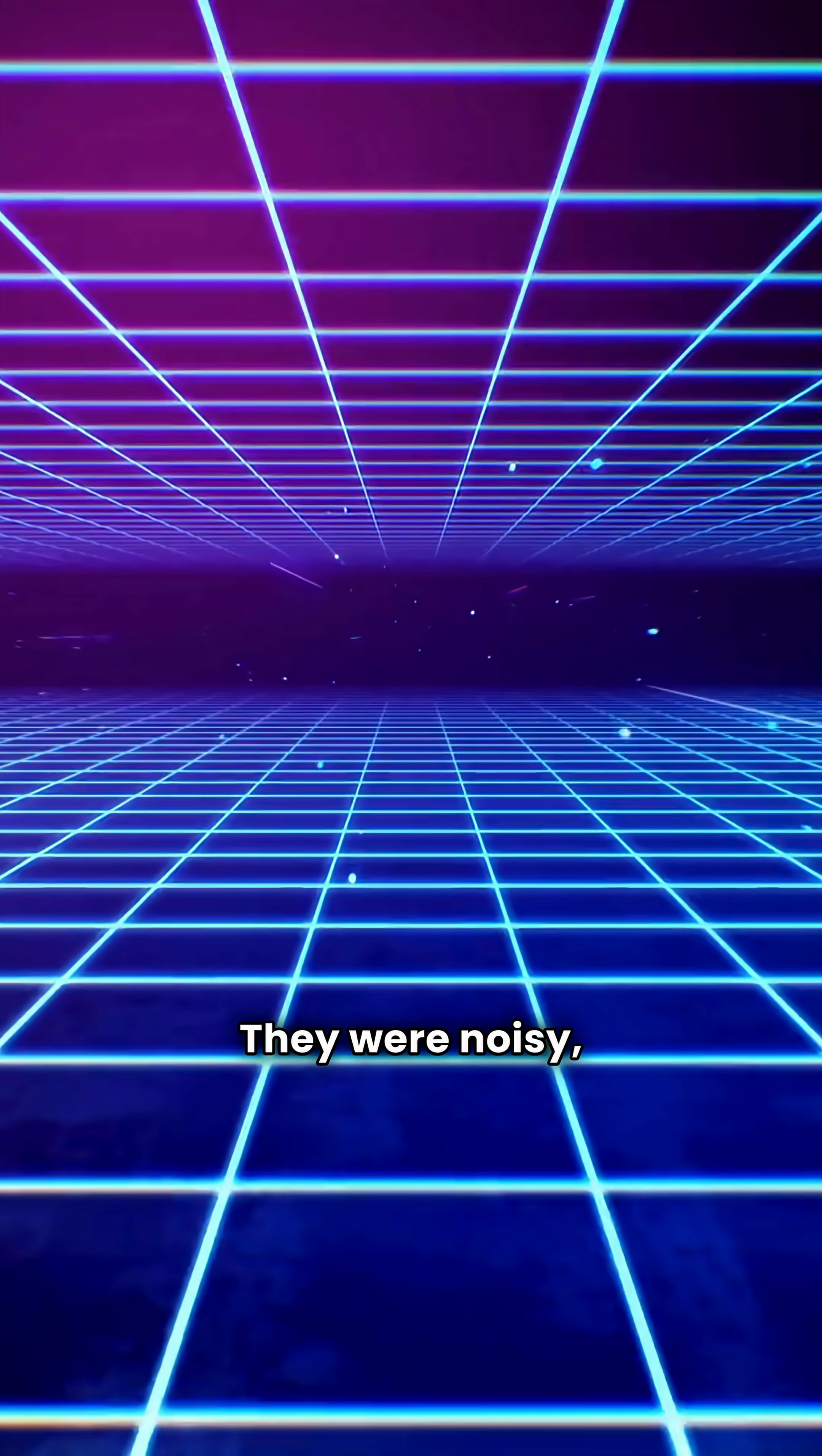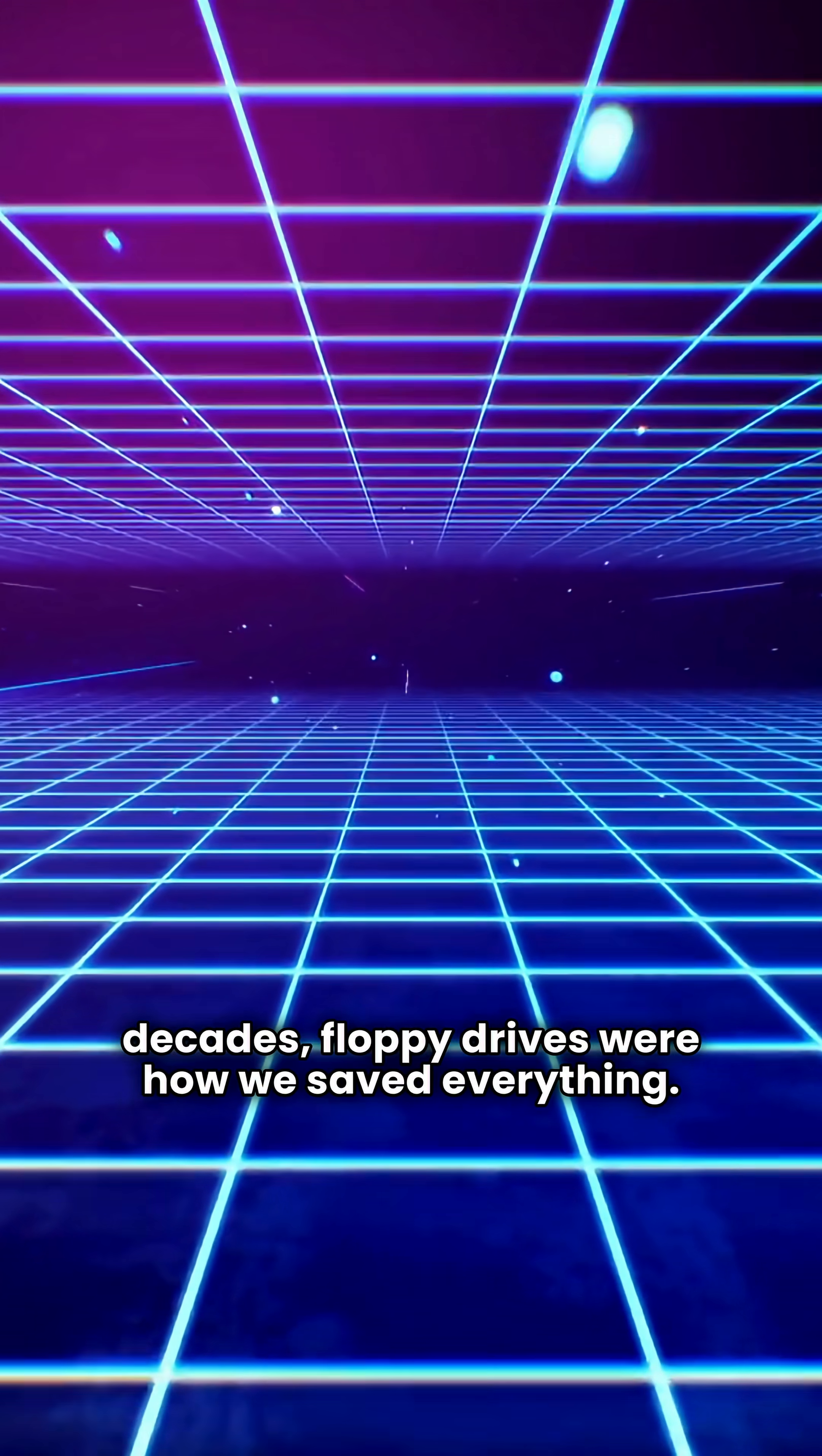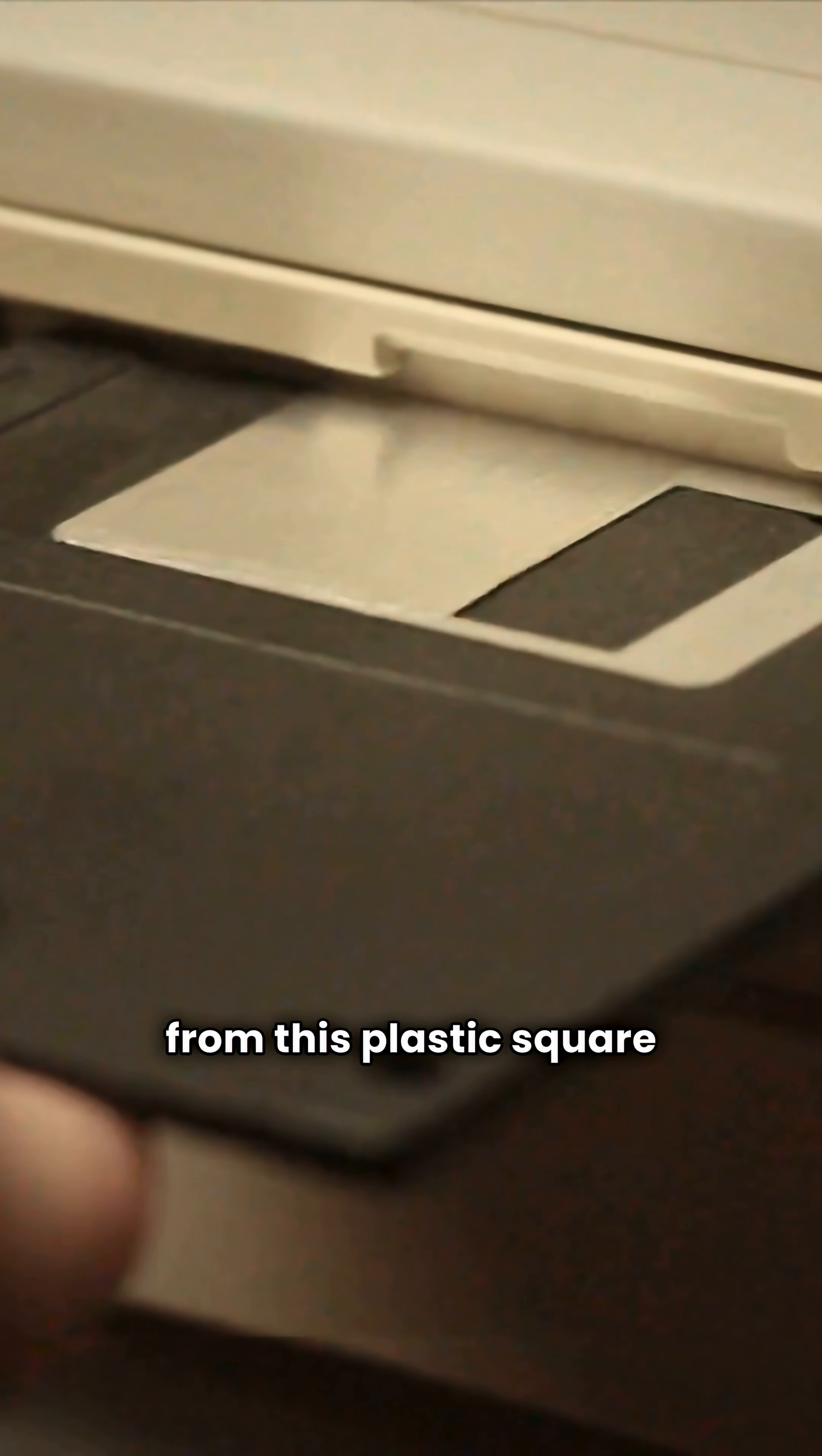They were noisy, slow, and fragile. But for decades, floppy drives were how we saved everything. You won't believe how far we've come from this plastic square of magic.